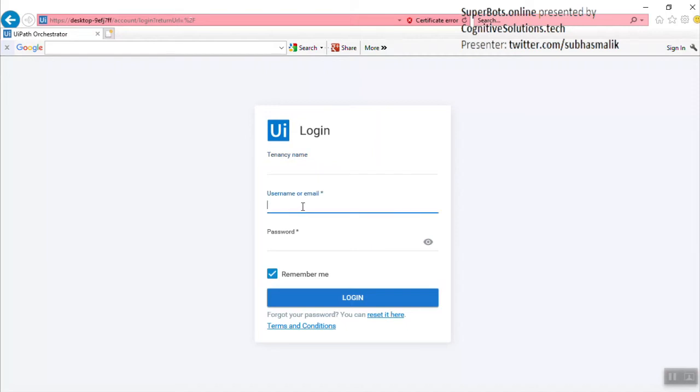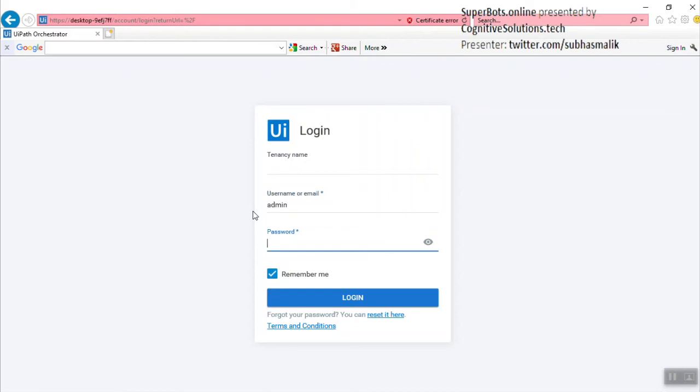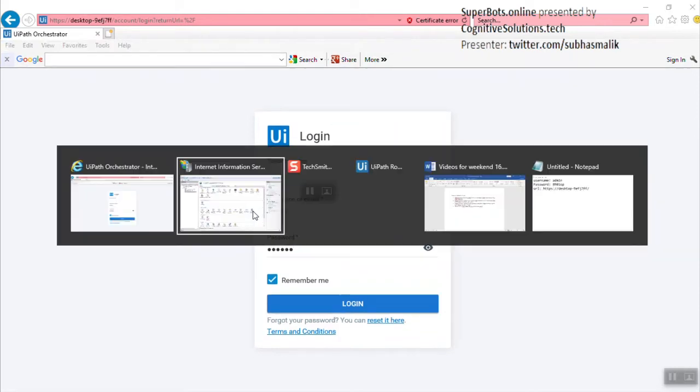By default, UiPath Orchestrator will be installed with multi-tenancy. I'll disable that at a later point. I'll give the default username and password as I have just installed UiPath Orchestrator. The default username is admin and the default password is 890iop, which I have saved in a notepad file.